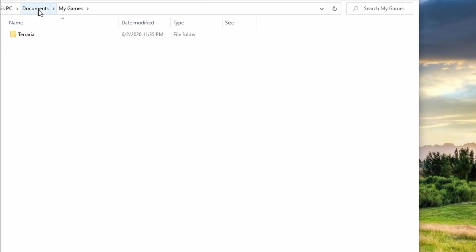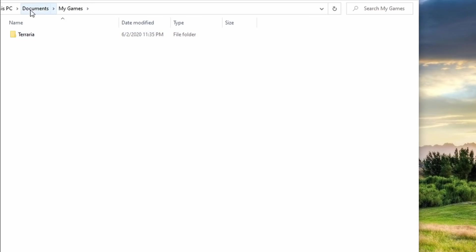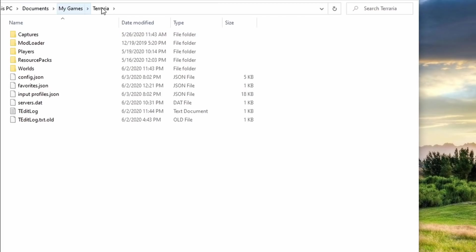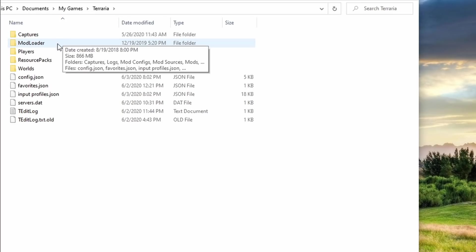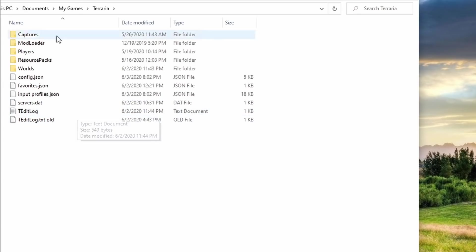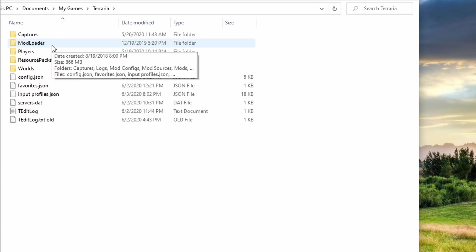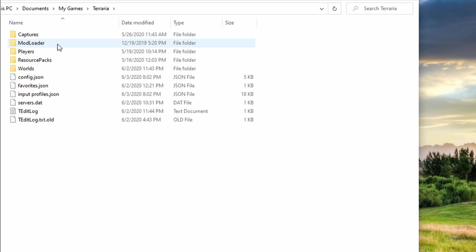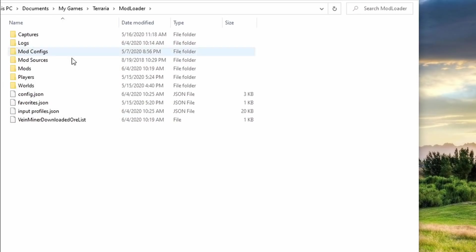One of the last things I wanted to show is how to access your world and character files, because when you're switching between modded and not modded, that is a helpful thing to know about. And it's also good to be able to make backups of your characters and your files and your worlds and all that. All you need to do is go to your My Documents, My Games, and then click on Terraria. And you'll see right here you've got the worlds, players, captures, all that sort of stuff for vanilla Terraria.